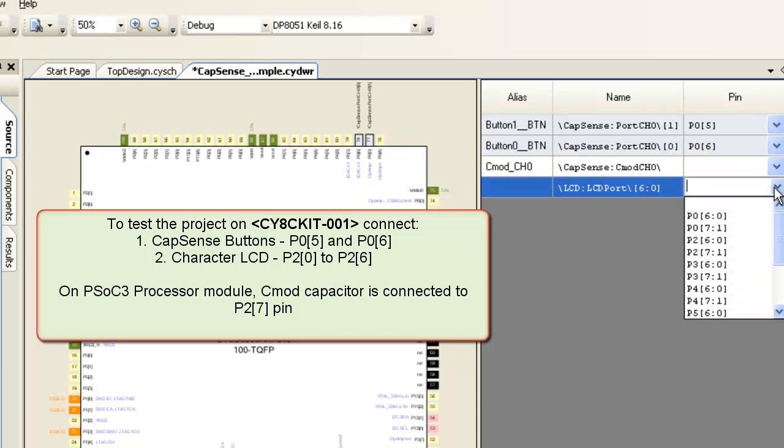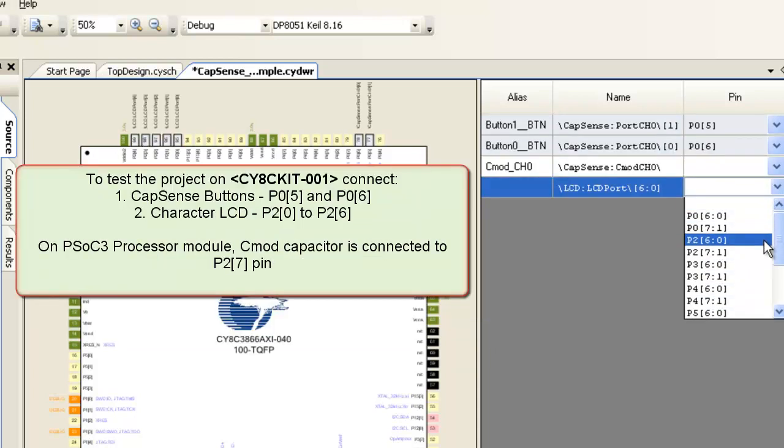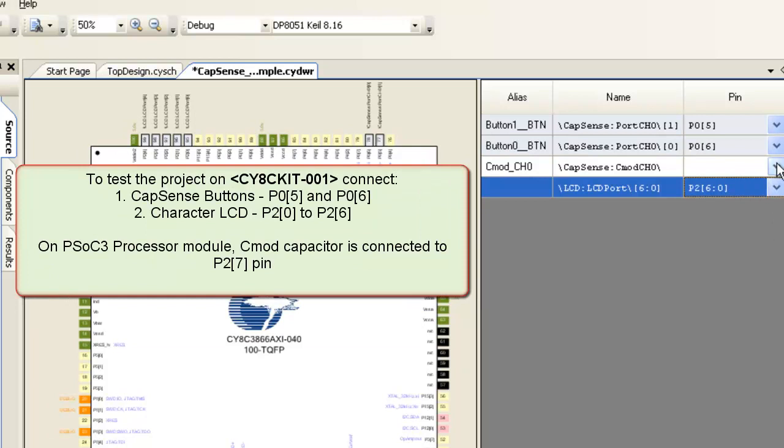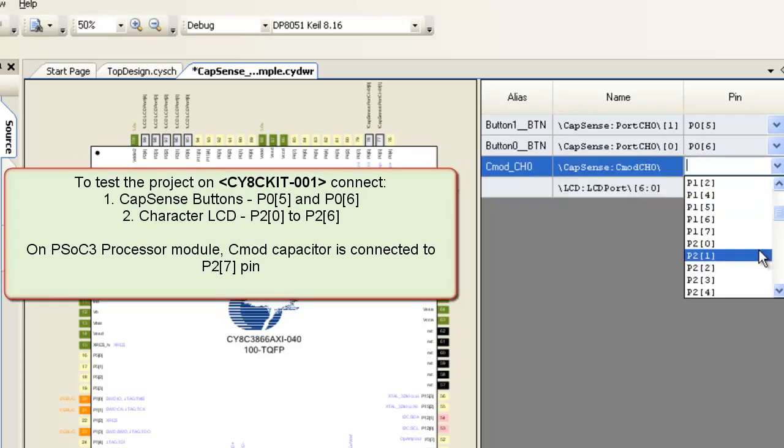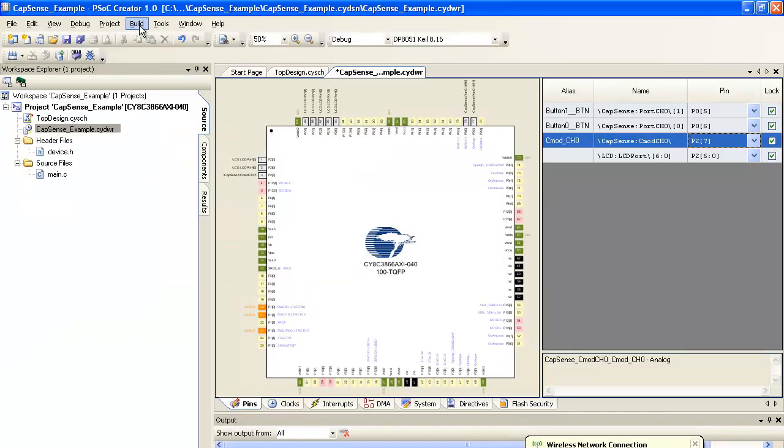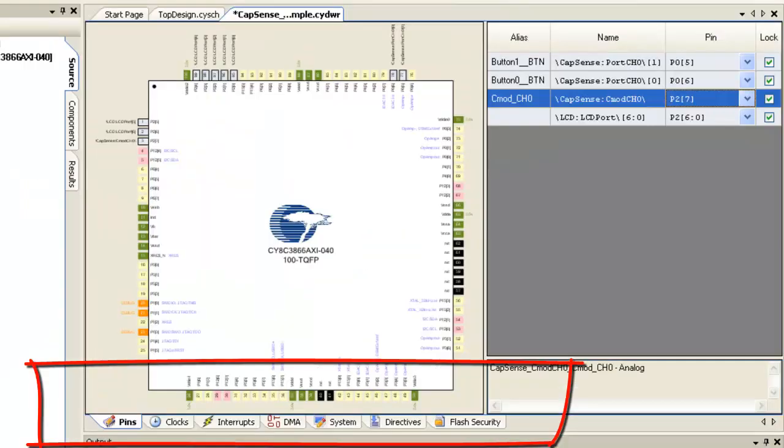PSOC 3 processor module has CMOD capacitor connected to pin P27. Let's connect CMOD to P27. Leave other tabs to default configuration.